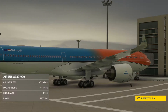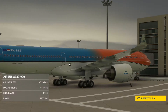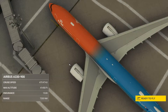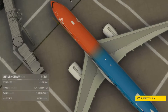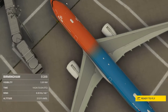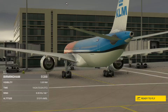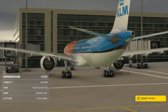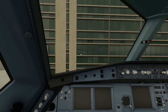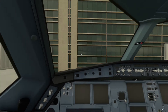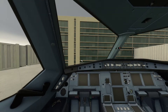Hello everyone. Today we're going to be recording another video — it's how to start up the A330. This was requested by some people. We'll be doing another video later on how to use the printer.